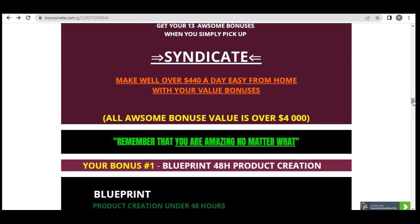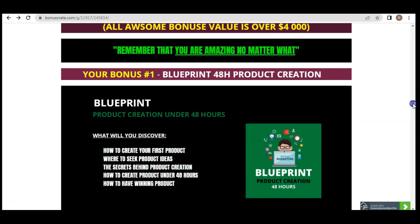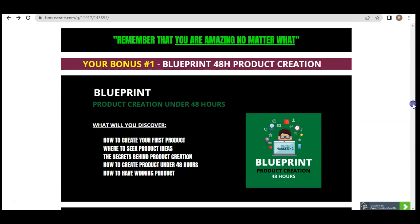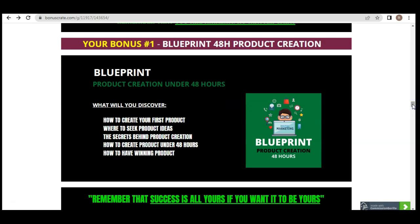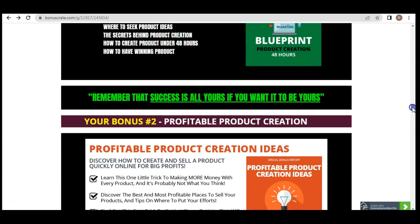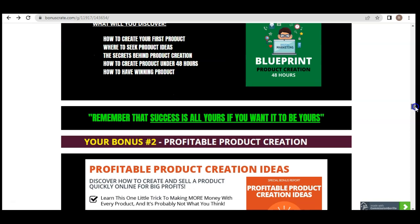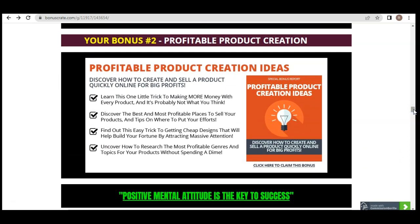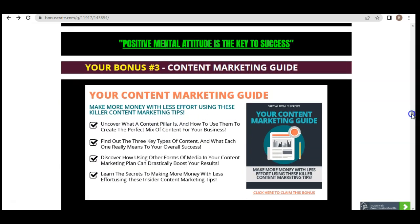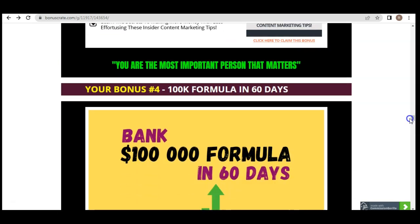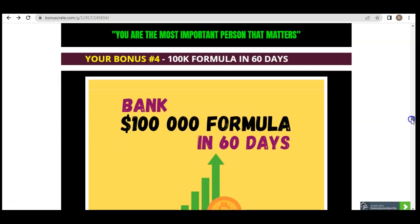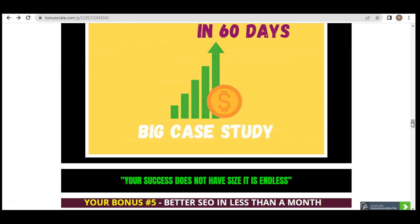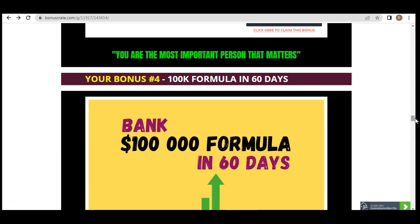All bonus value is over the $4,000 mark. Bonus one is Blueprint: 48-Hour Product Creation, where you'll learn all the secrets of creating profitable product ideas and turning those ideas into products that actually sell. Bonus two is Profitable Product Creation — how to get ideas and combine them to create something that generates profits. Bonus three is the Content Marketing Guide, so you understand exactly how to market your product successfully. Bonus four, today only, is 100K Formula in 60 Days — a big case study showing how to bank $100,000 in 60 days.